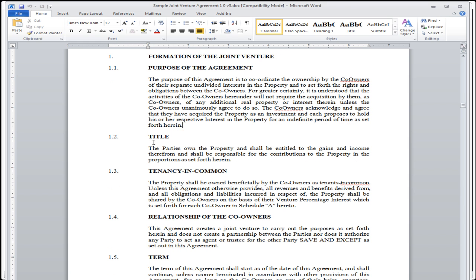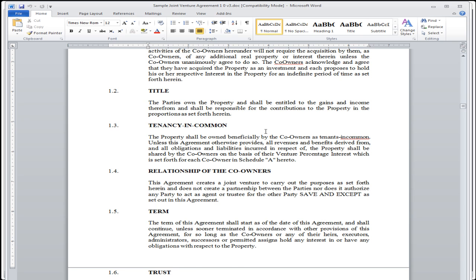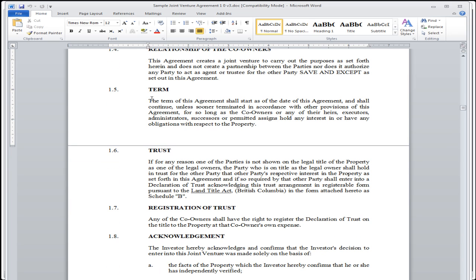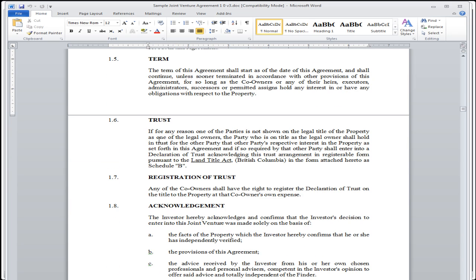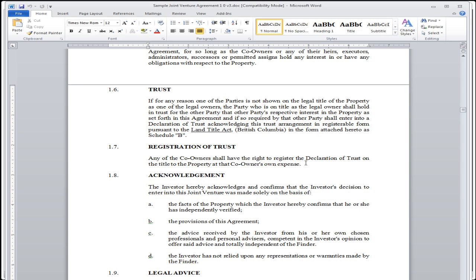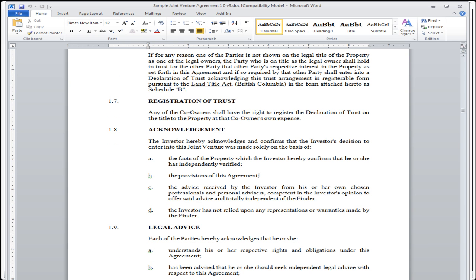This right here is the purpose of the agreement, the purpose of the formation of the joint venture. The purpose of the agreement is to coordinate the ownership by the co-owners and their separate undivided interest in the property set forth to set forth the rights and the obligations between the co-owners. Everyone needs to be on the same page and understand their responsibilities associated with the joint venture.